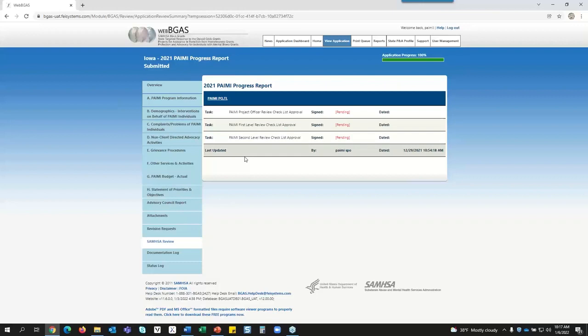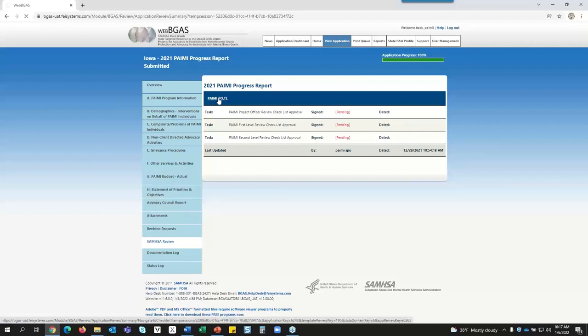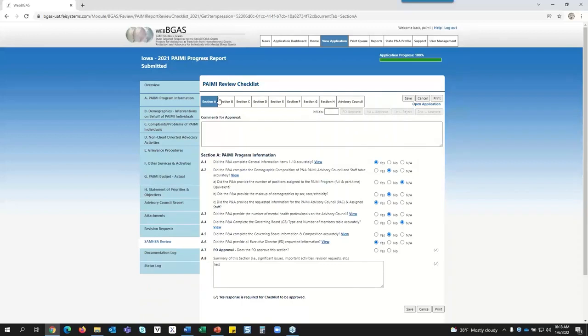The state has gone in, completed the application, and submitted it to SAMHSA. When it's submitted, you'll get an email informing you of that, and then you can go in and start the checklist review process. This is what the checklist looks like — what will show up on your screen once the state has submitted. You simply click on the PAMI POTL link and it will open the checklist.